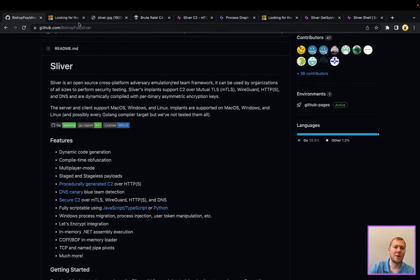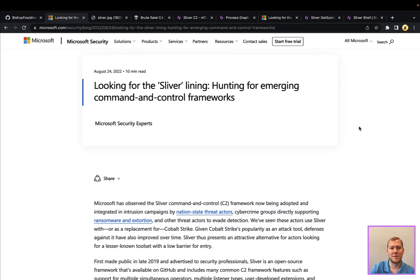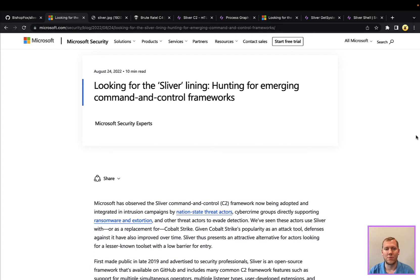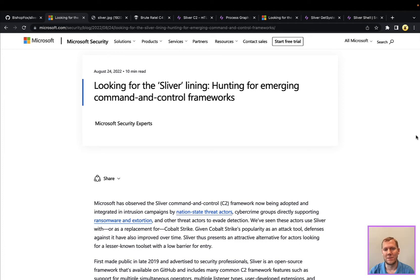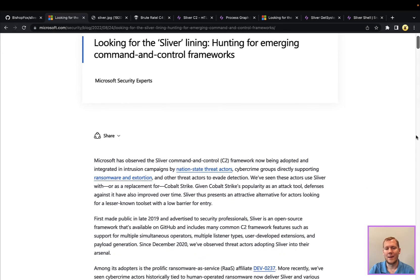Also building on this and the timeliness of this is Microsoft security team put out this really good blog post, Looking for the Sliver Lining, talking about hunting for these command and control frameworks.